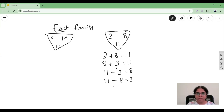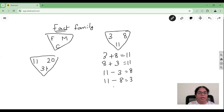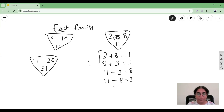This works for any set of numbers — for example, 11, 20, and 31 is also a fact family: 11 plus 20 is 31, and 31 minus 20 is 11, and so on. All the facts share the same three numbers but give four different statements. Two are addition facts and two are subtraction facts.